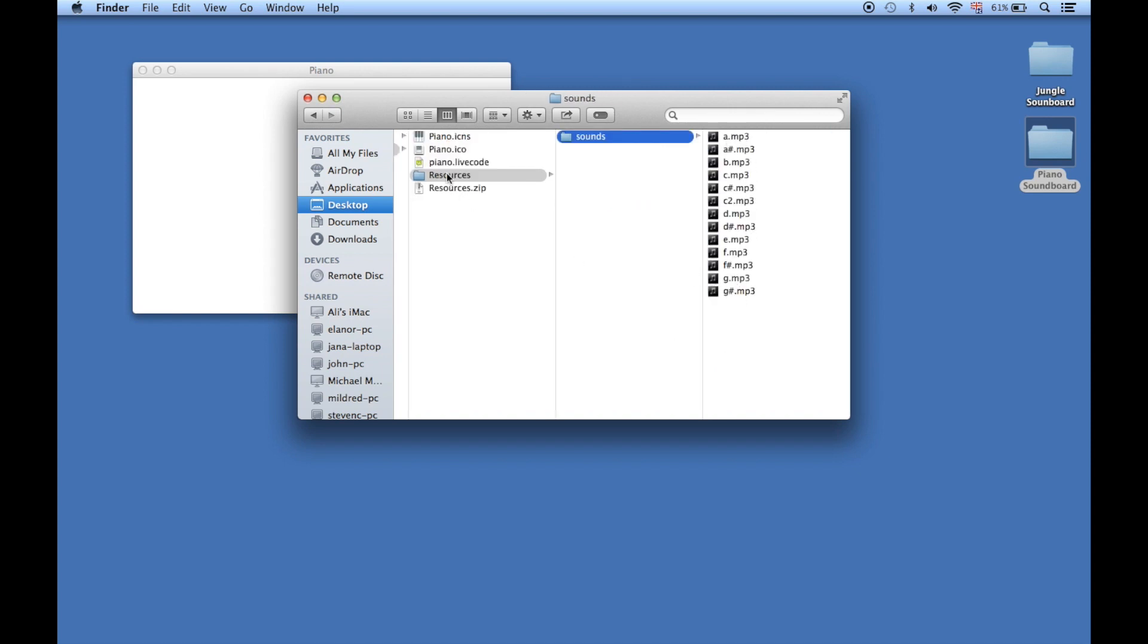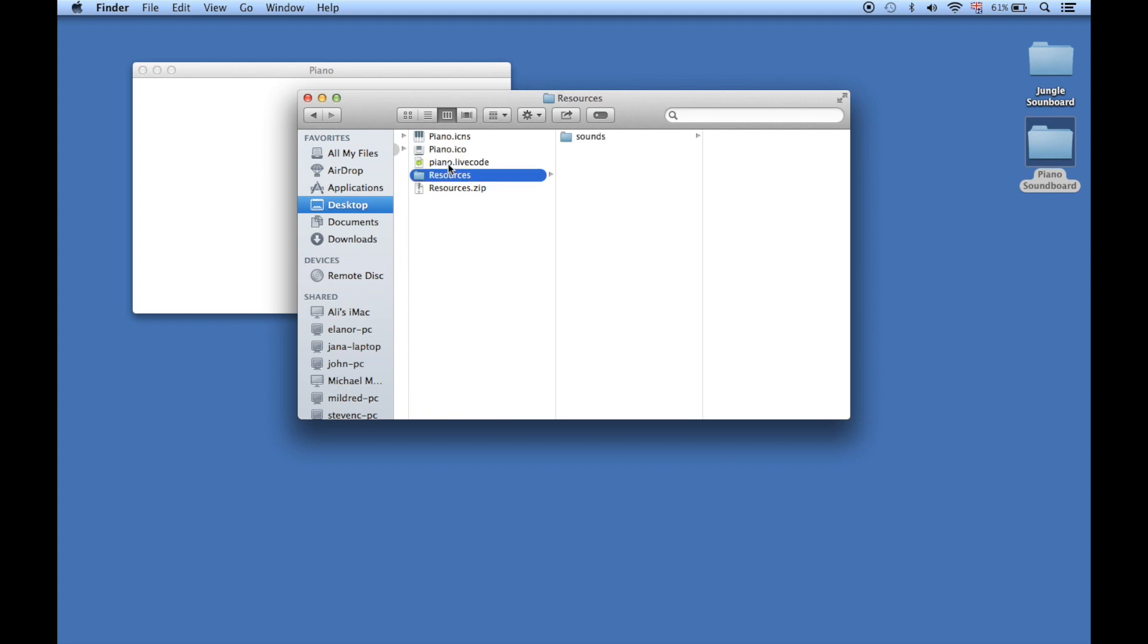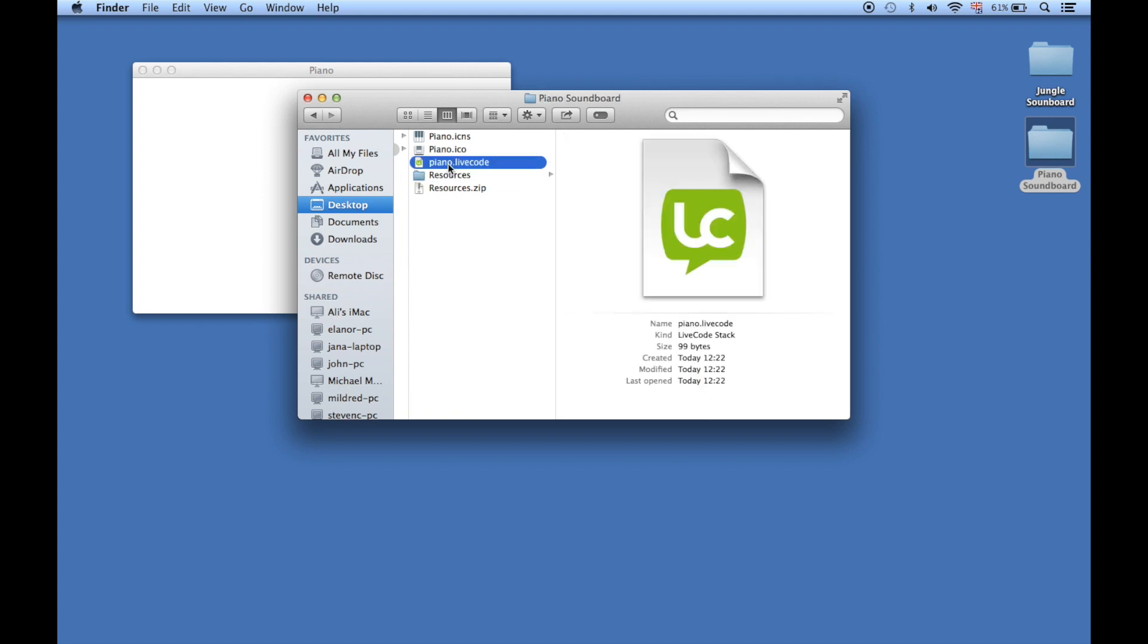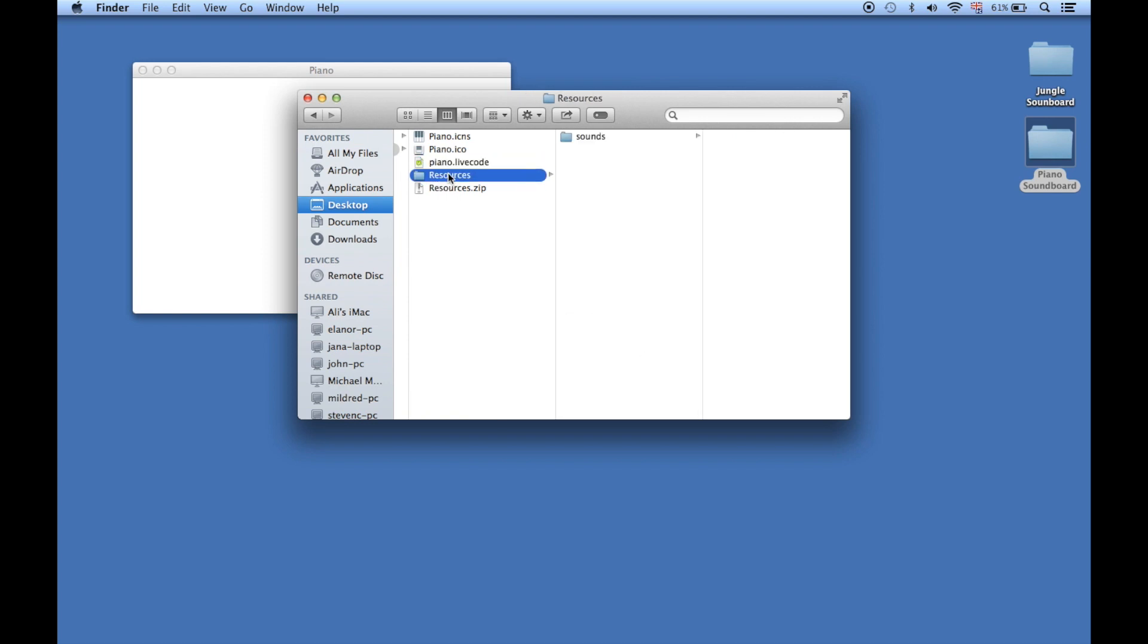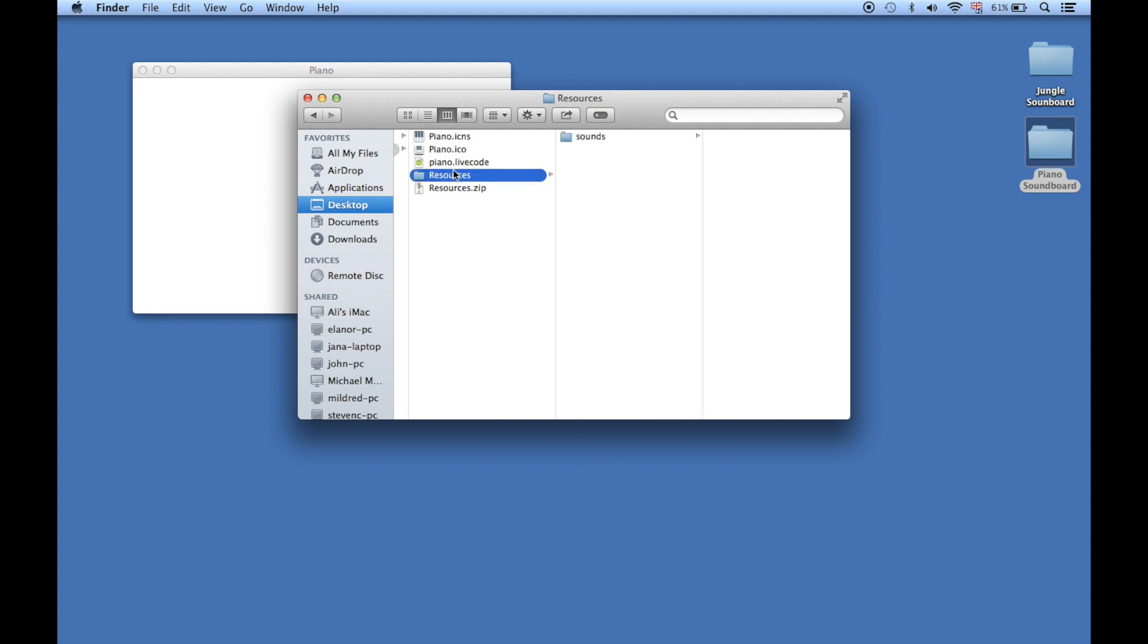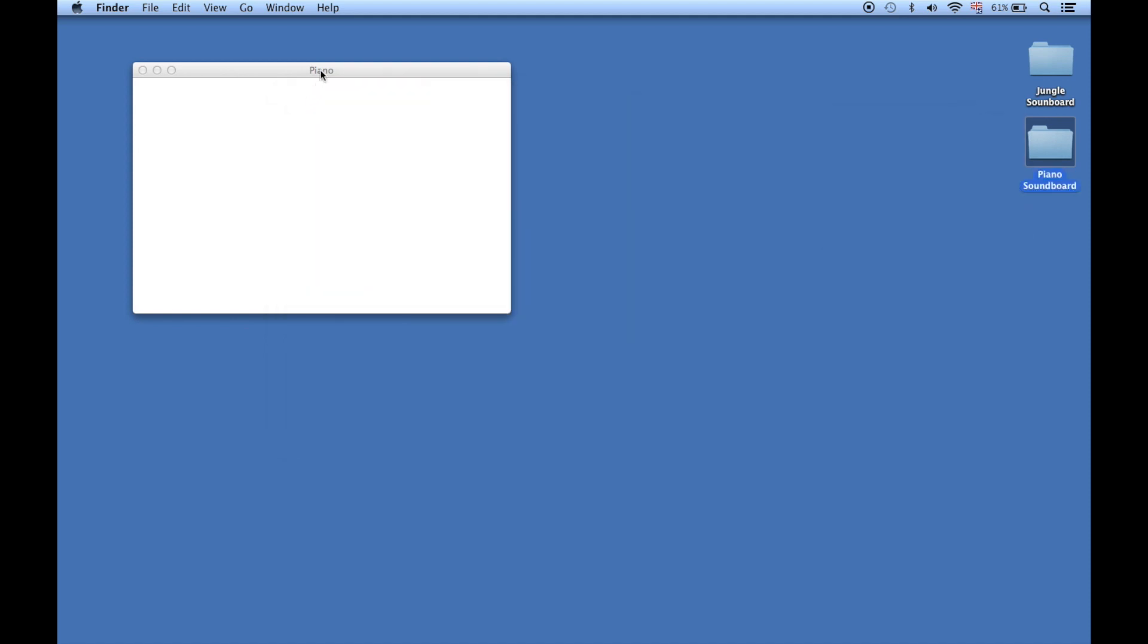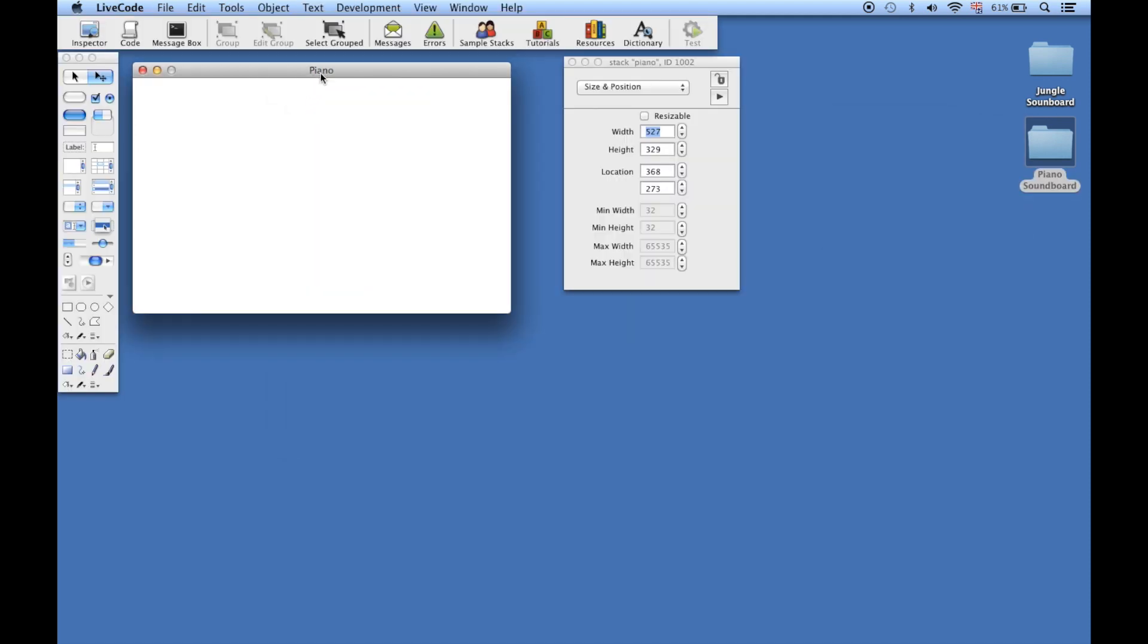Have your resources folder next to your piano file - this is so that the app can find the sounds later. In the resources folder, there should be a sounds folder with all your sound files. That's us all ready to get started working on our UI, which is the next step.